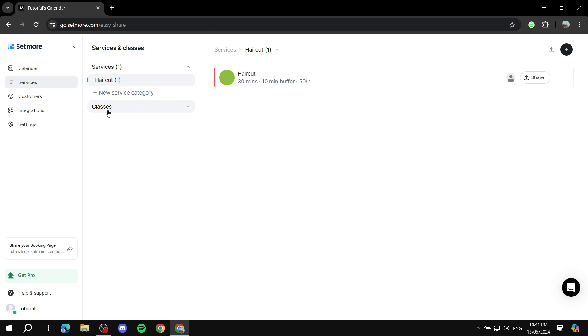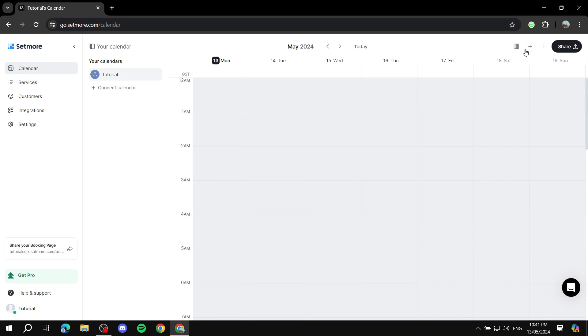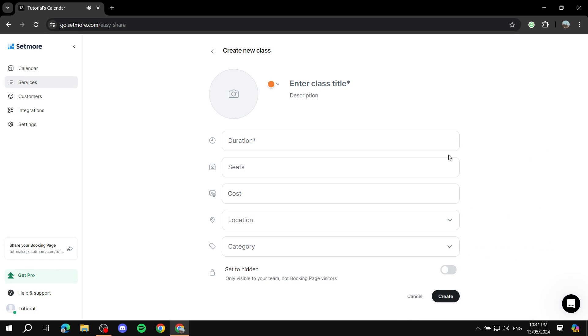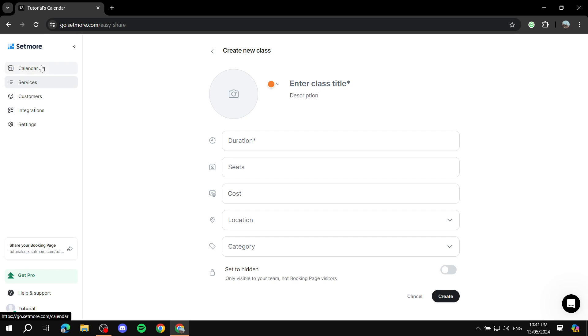Also, if you want to create classes, we can also do so. It's going to be very simple. If you just want to create class, you can just go from here, create class, and do the same thing basically. Just follow the same steps. Now this is going to be underneath services.